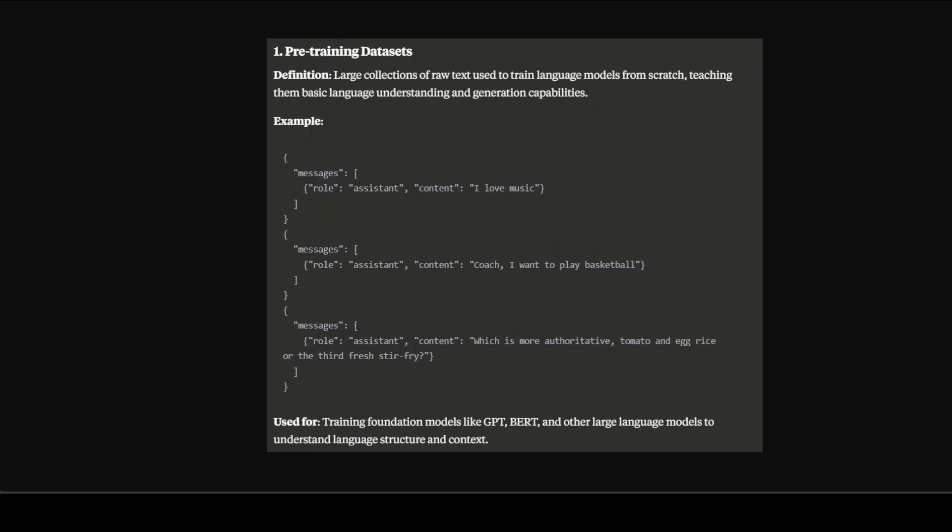First up we have pre-training dataset. If you remember, pre-training means that we are building the model from scratch and we have this humongous amount of data from various sources. We are trying to create this neural network or model from scratch and teaching this model some basic pattern recognition, language patterns and basic relationships between them. In this dataset we could have something like messages with an assistant role and content - all your data goes into the content. You can have as much data as possible and use it to train the model from scratch.